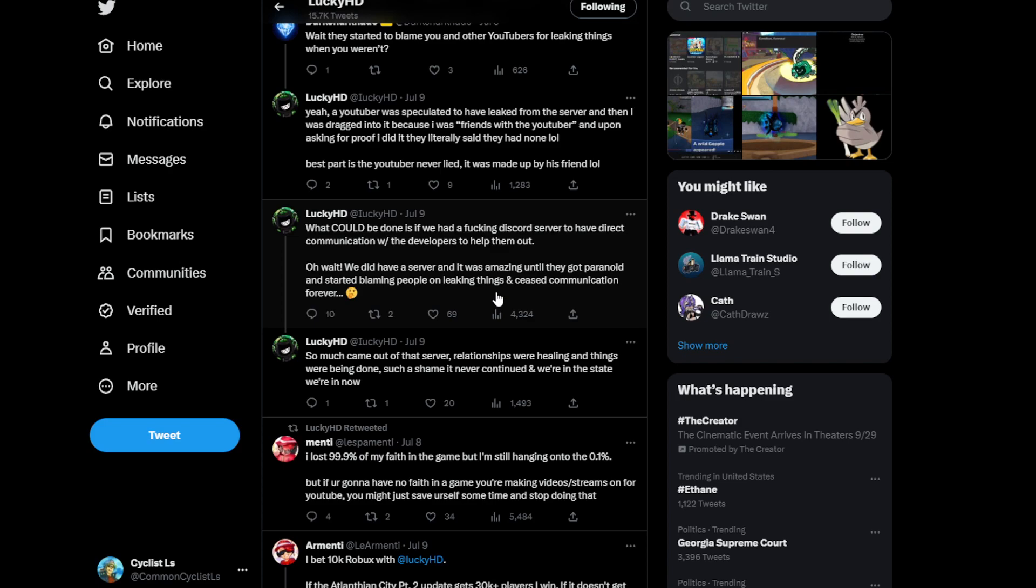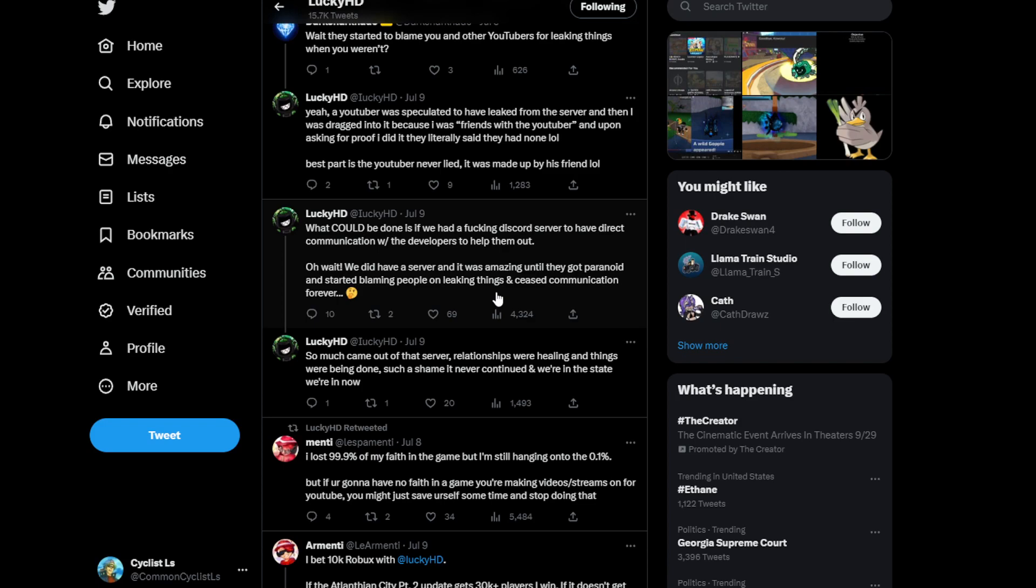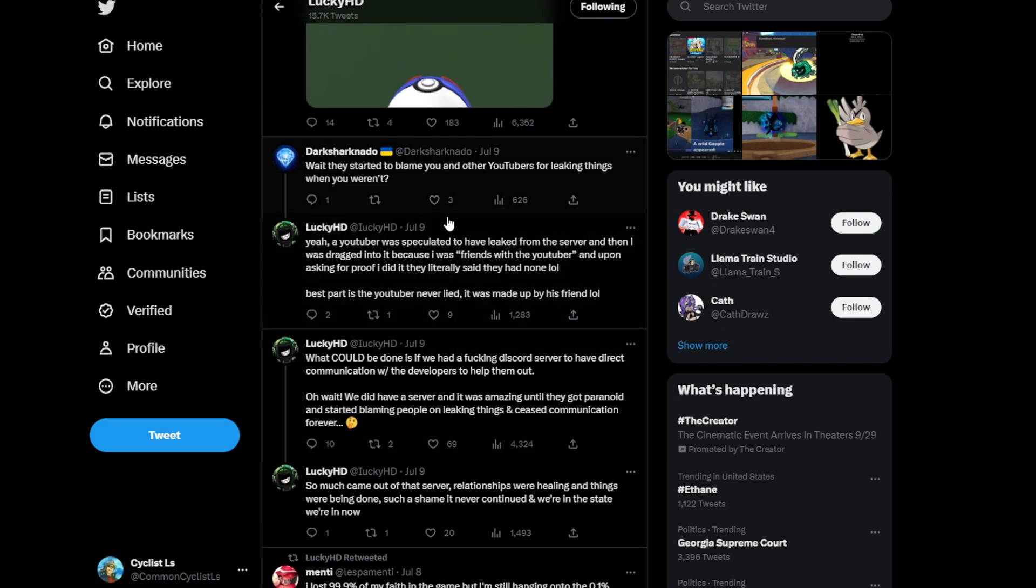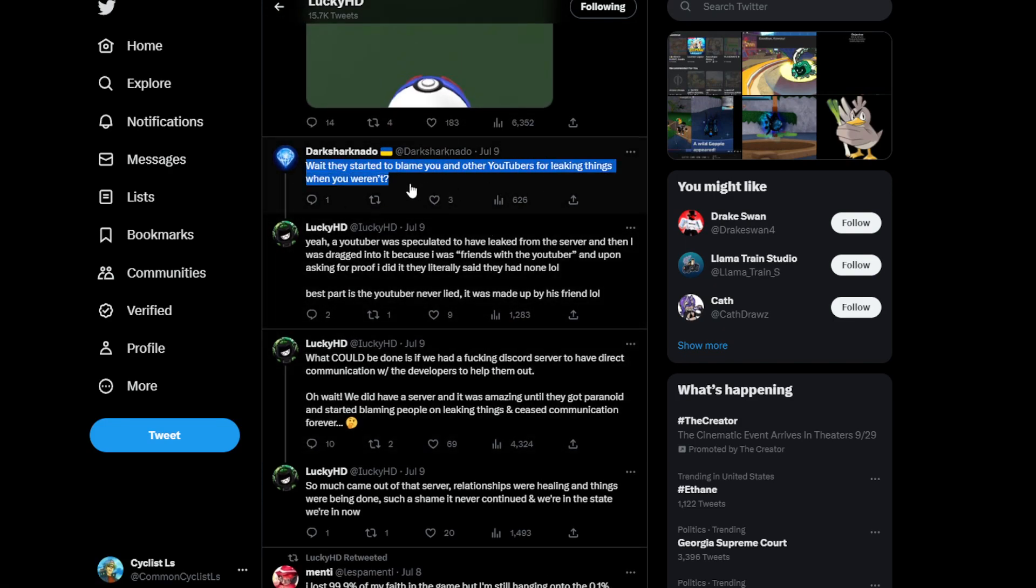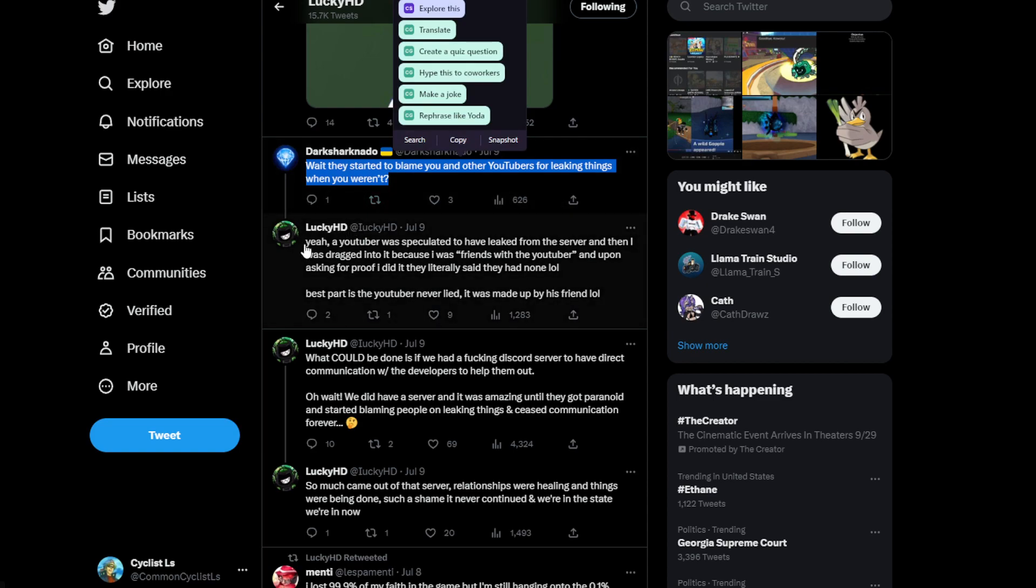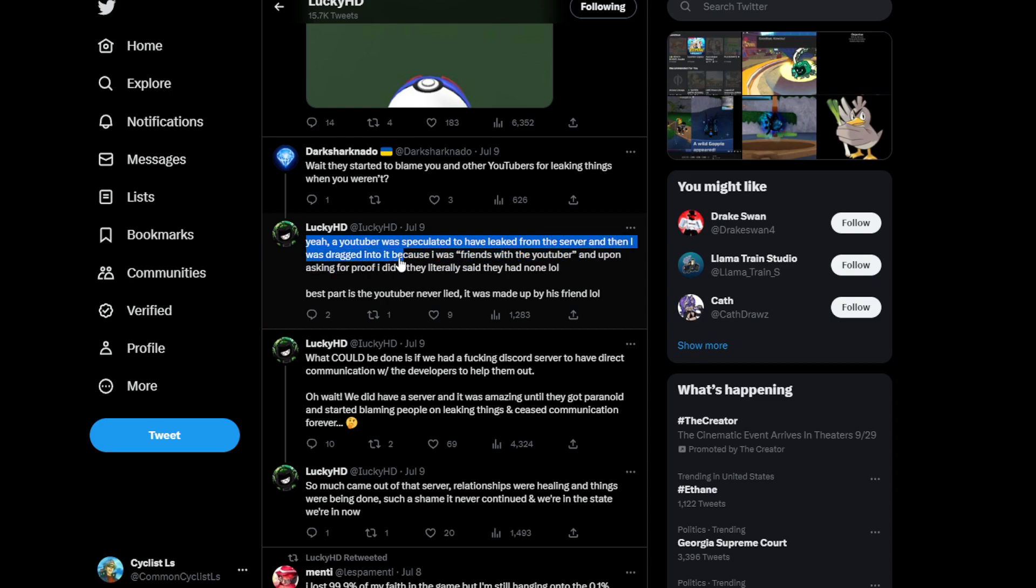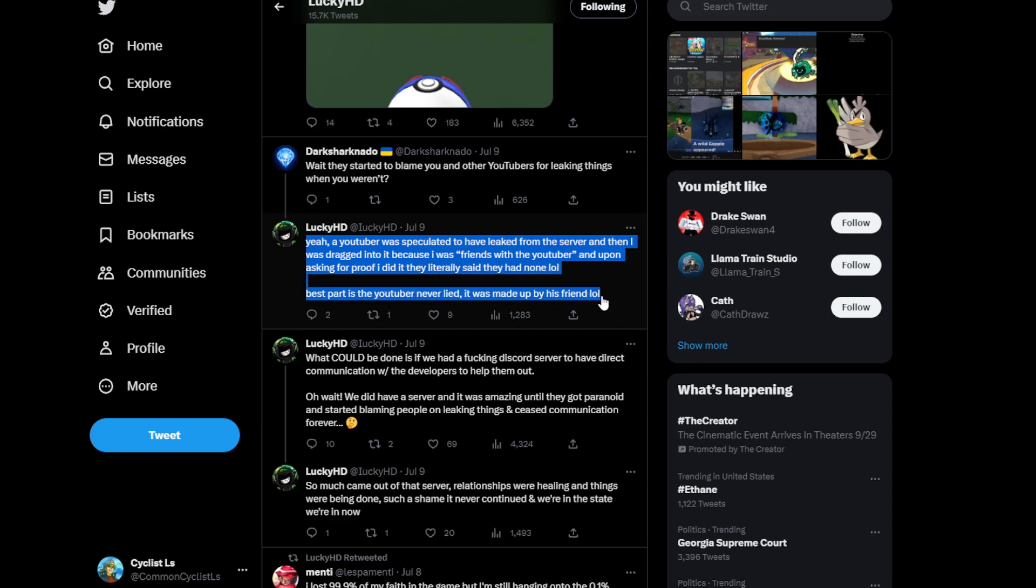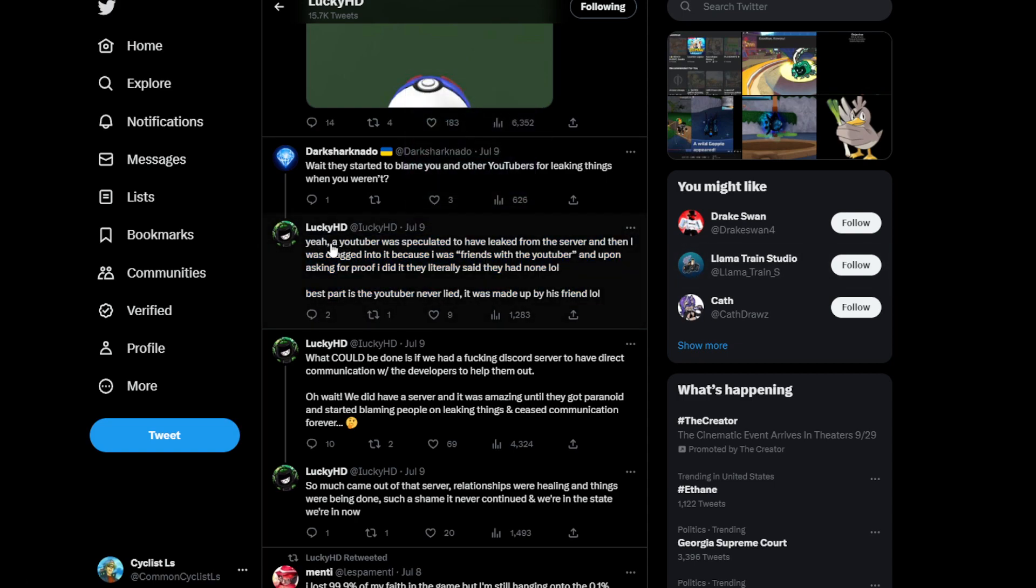They kind of understand what the people want, they kind of represent the people. And they want stuff that's just entertaining which is just good for the game because entertaining content makes more views which makes the game more fun and get more popular. So Dark Sharknado says wait they started to blame you and other YouTubers for leaking things when you weren't? And Lucky said yeah, YouTuber was speculated to have leaked from the server and then I was dragged into it because I was friends with the YouTuber.